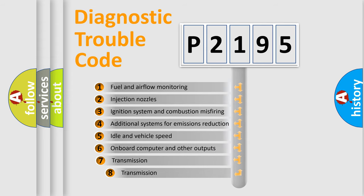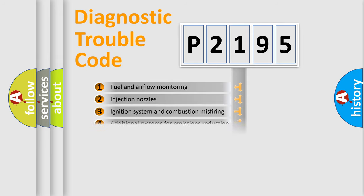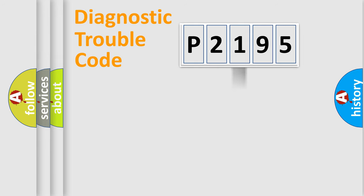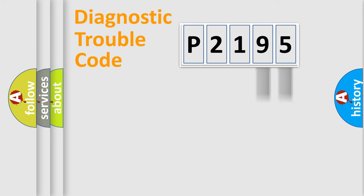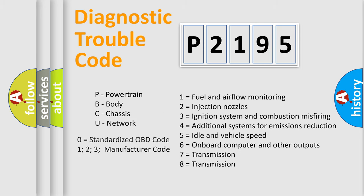The third character specifies a subset of errors. The distribution shown is valid only for the standardized DTC code. Only the last two characters define the specific fault of the group. Let's not forget that such a division is valid only if the second character code is expressed by the number zero.